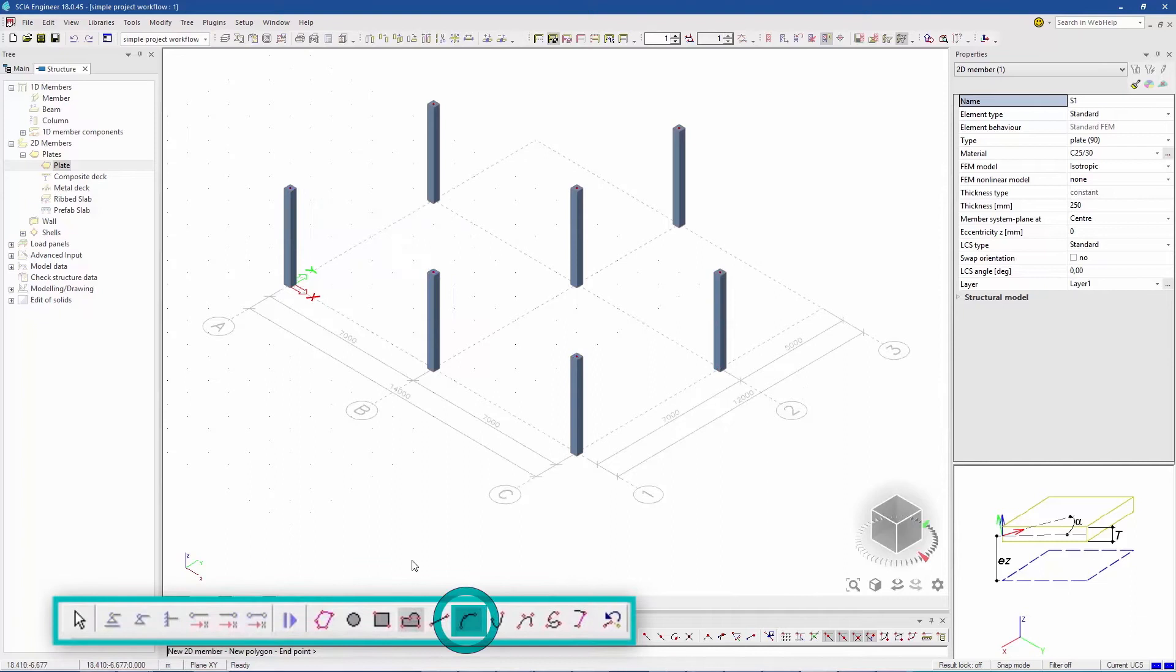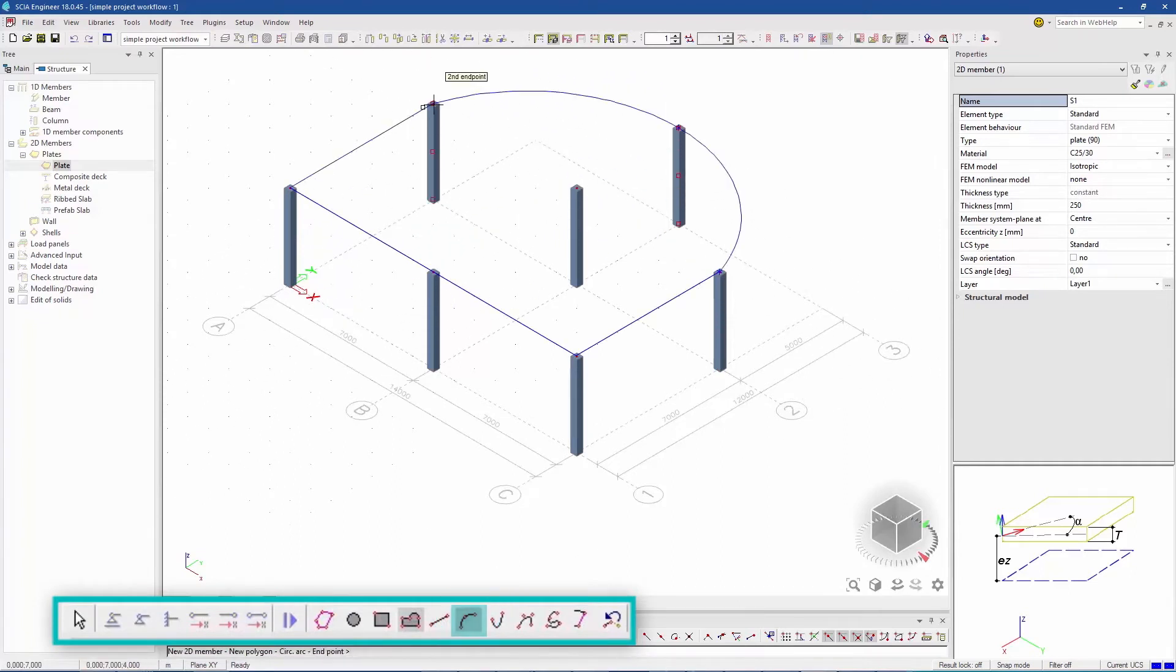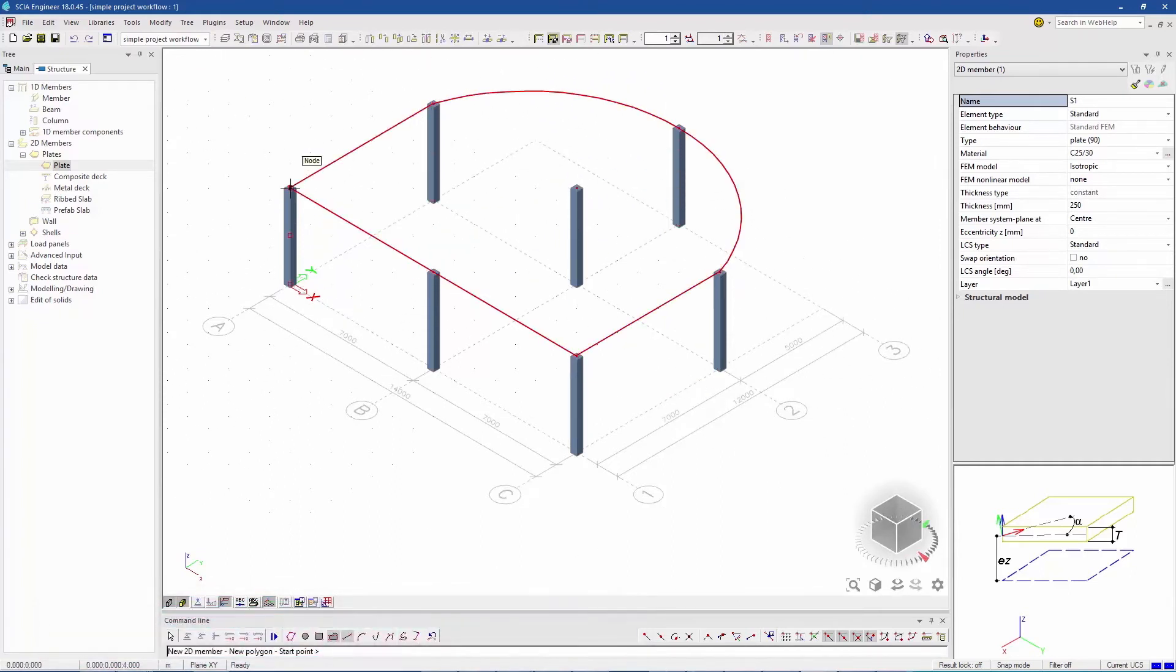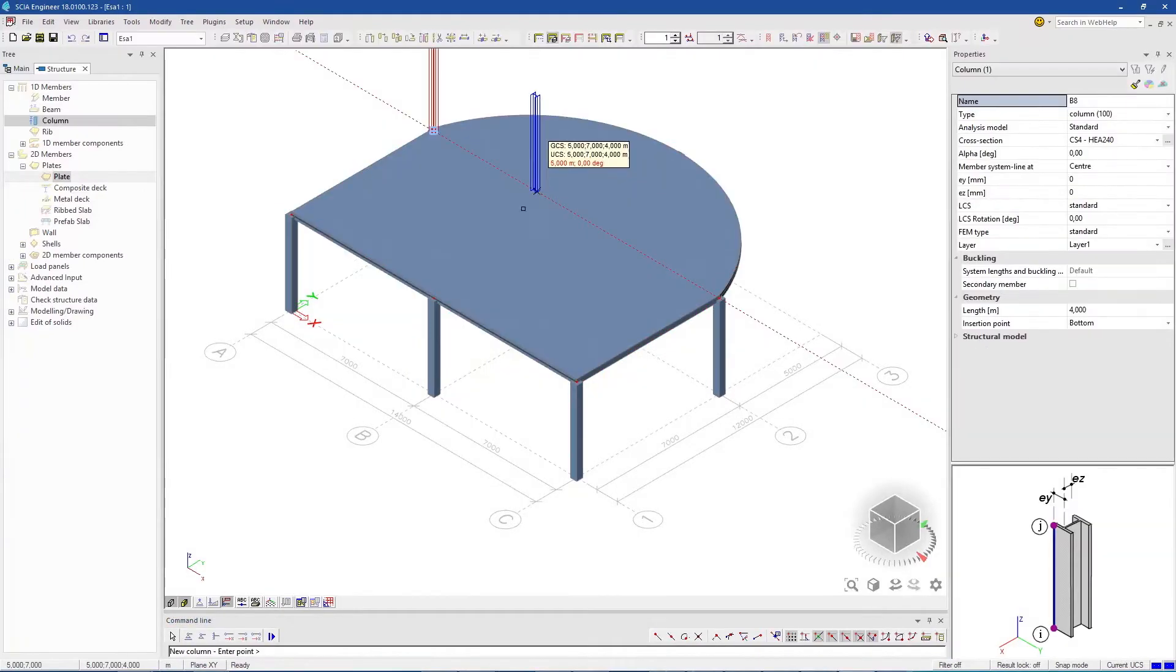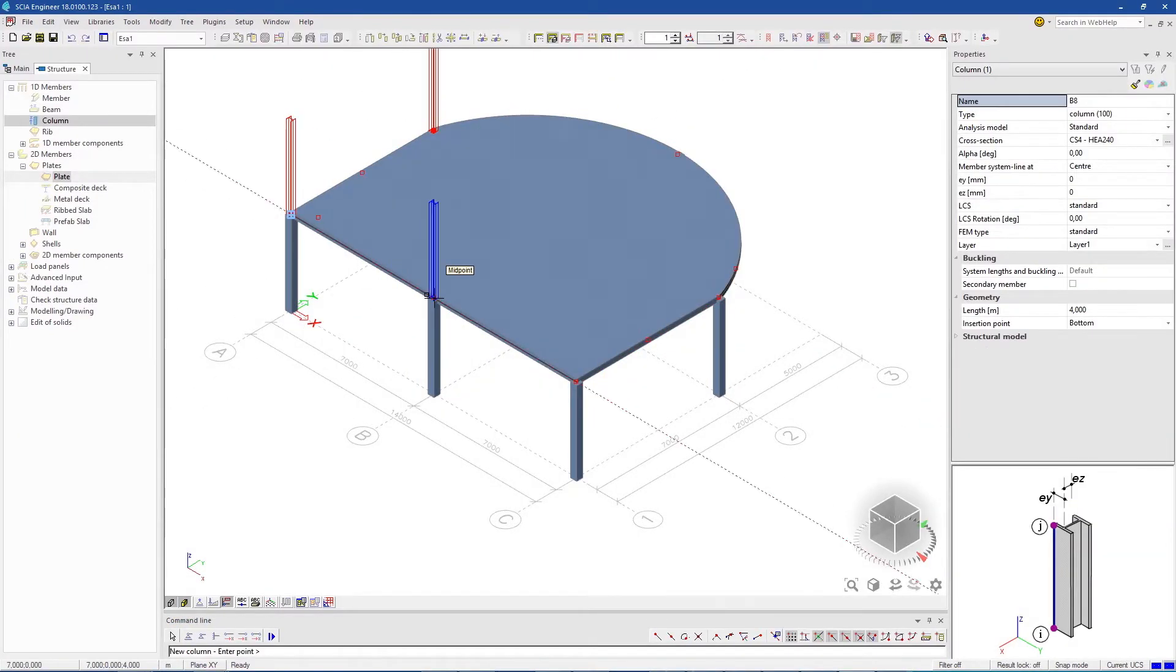Use one of the curve tools to draw a curved plate. In the same way, you can add more members to the structure.